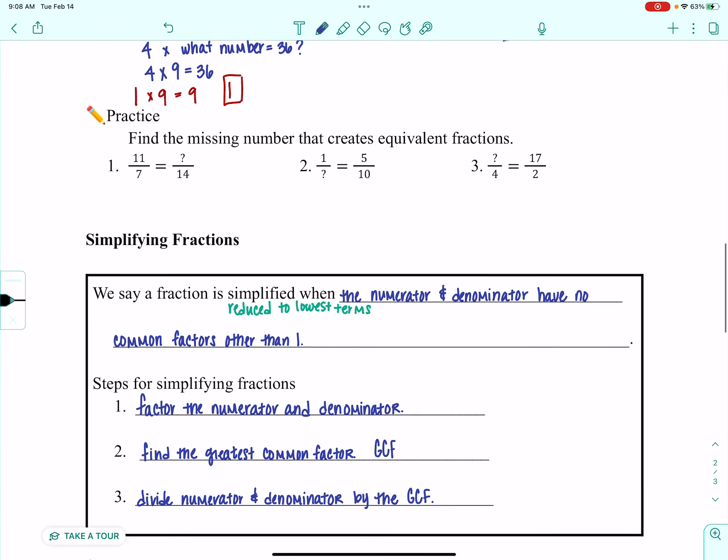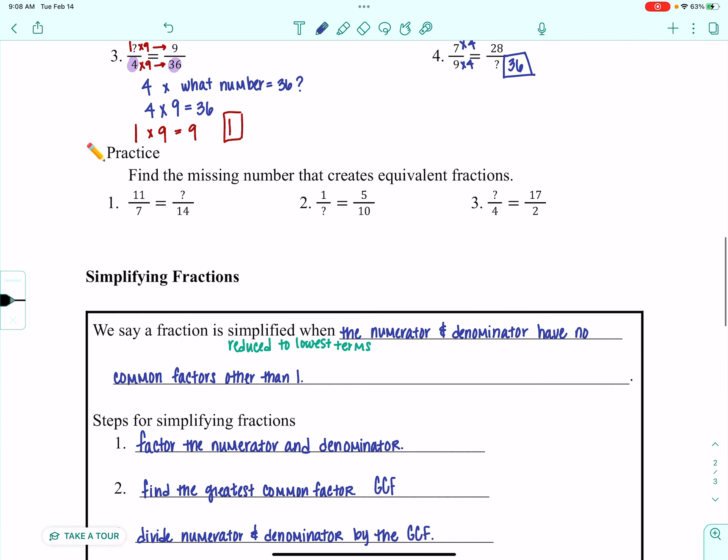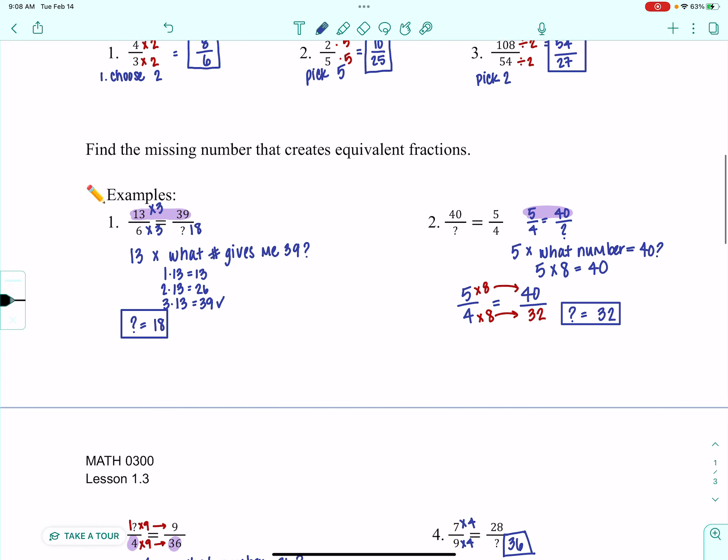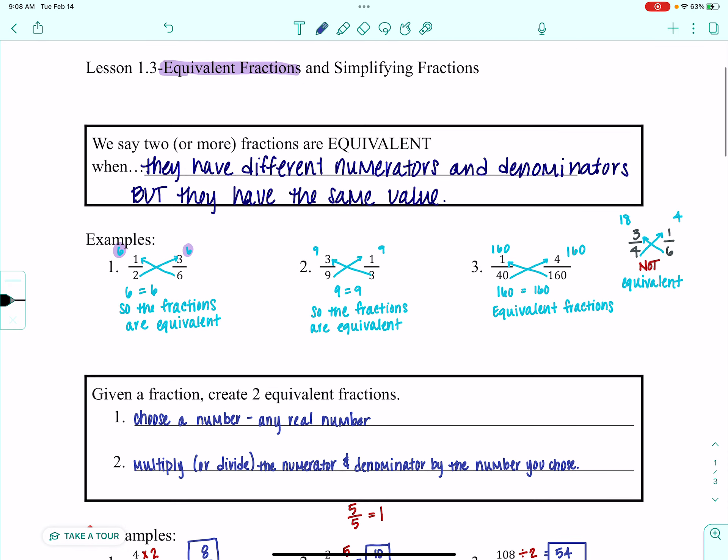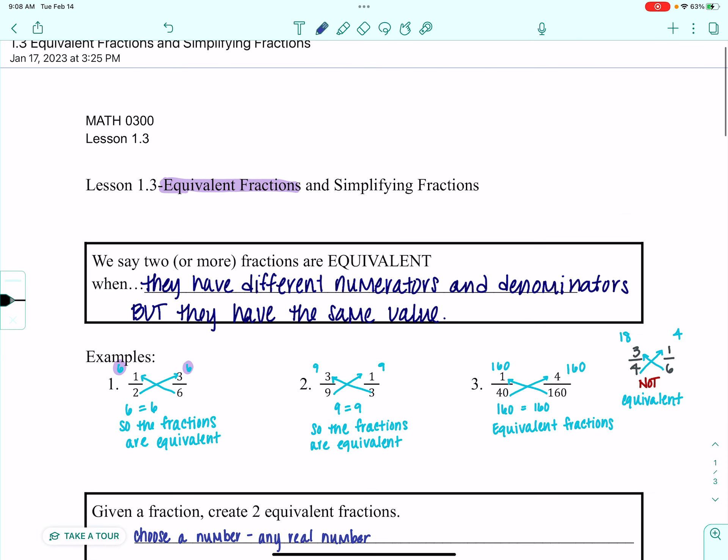So that is a quick overview of simplifying fractions and making equivalent fractions.